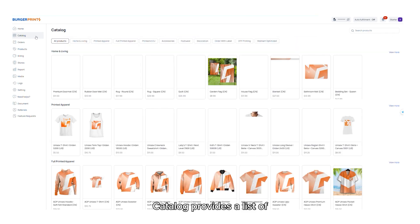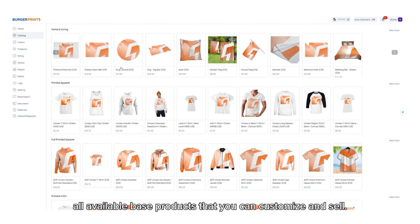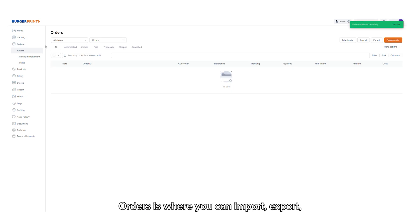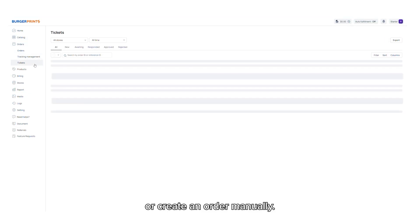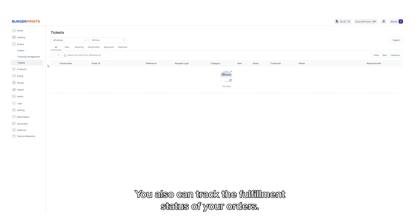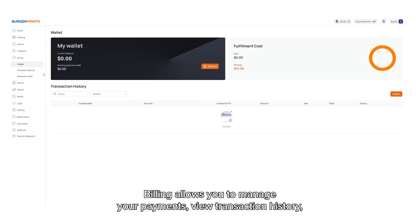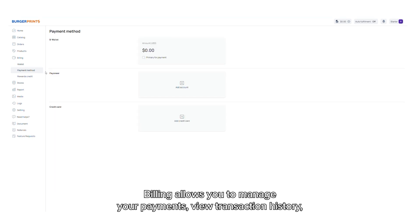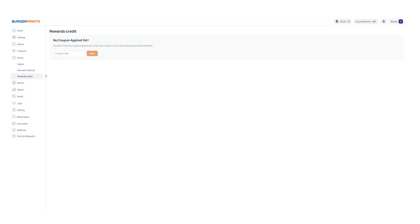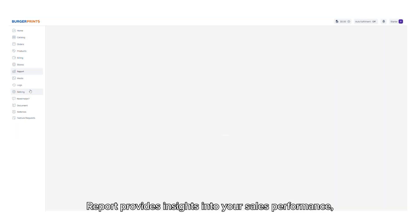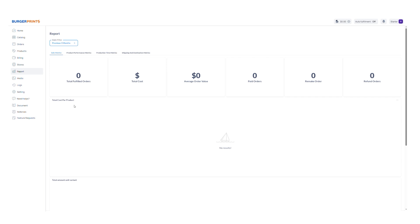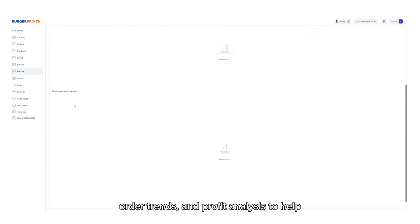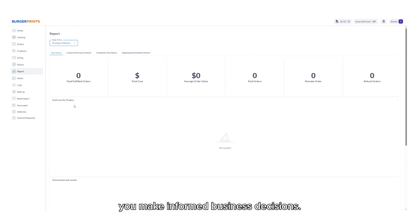Catalog provides a list of all available base products that you can customize and sell. Orders is where you can import, export, or create an order manually. You also can track the fulfillment status of your orders. Billing allows you to manage your payments, view transaction history, and ensure your account has sufficient funds for order processing. Report provides insights into your sales performance, order trends, and profit analysis to help you make informed business decisions.